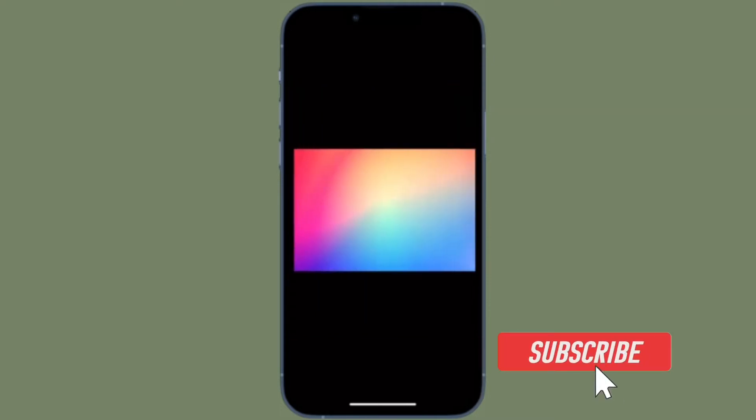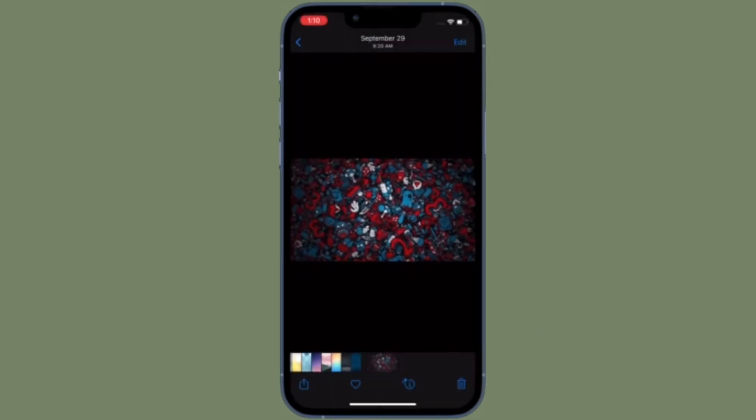Before getting started, make sure you have subscribed to our YouTube channel and hit the bell icon so that you won't miss any update from 360 Reader.